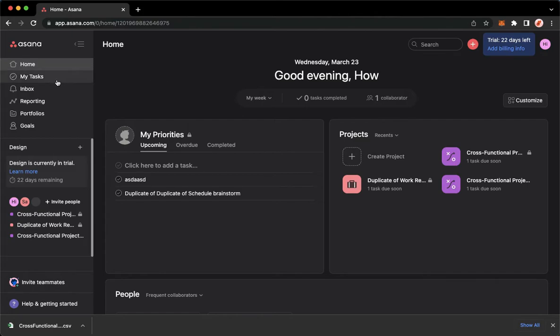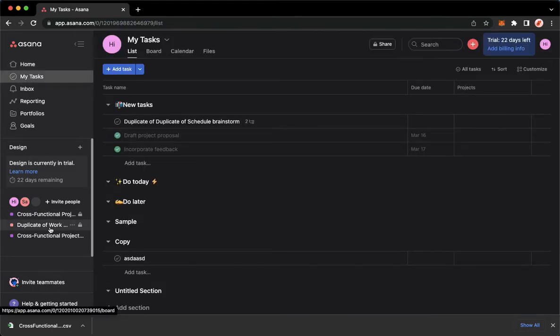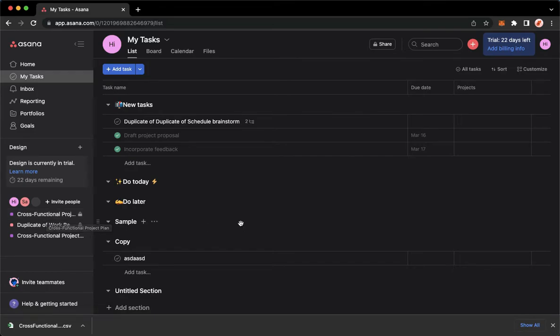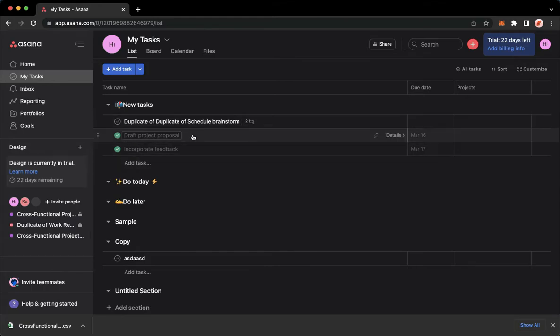You may now go to My Tasks, or you may also go to your project, but I will show you that later on. As you can see, the completed tasks are still here. To make them disappear, simply...